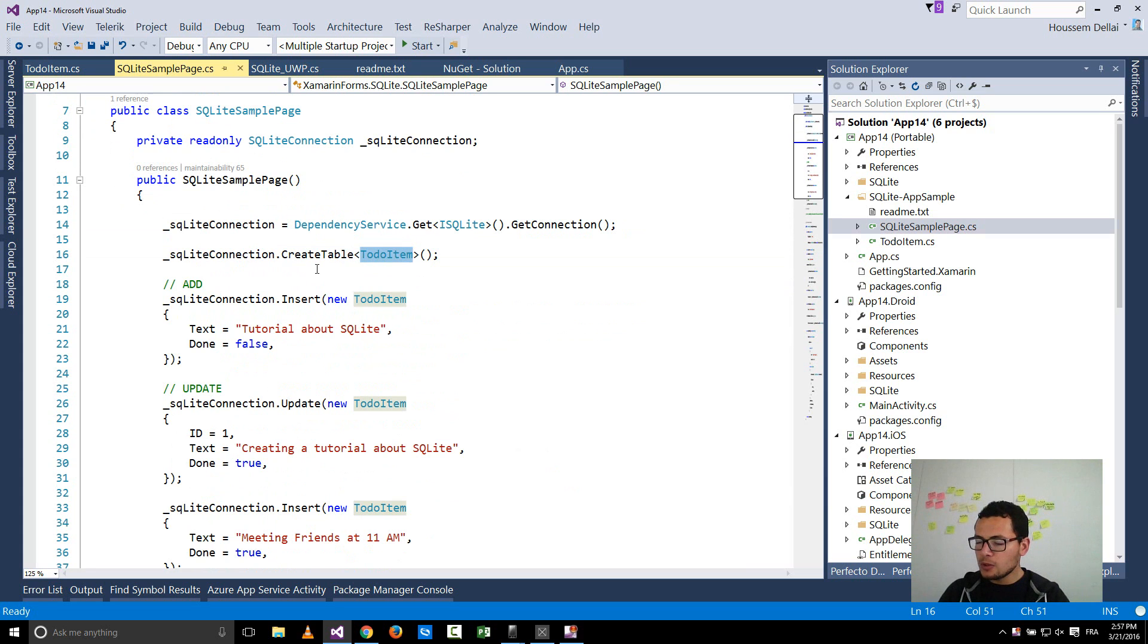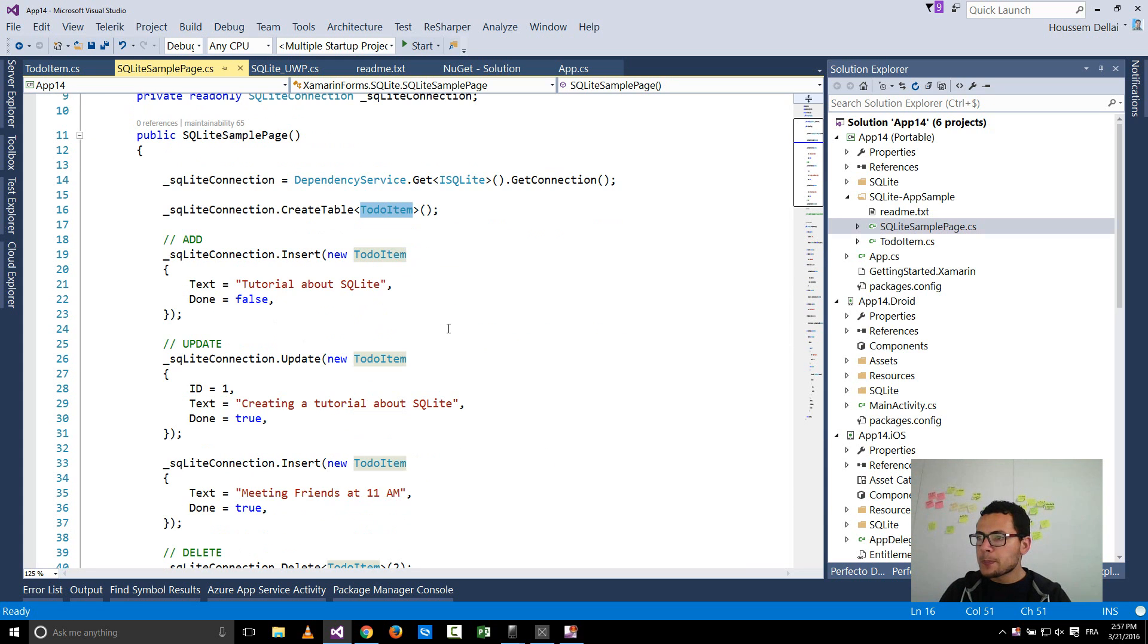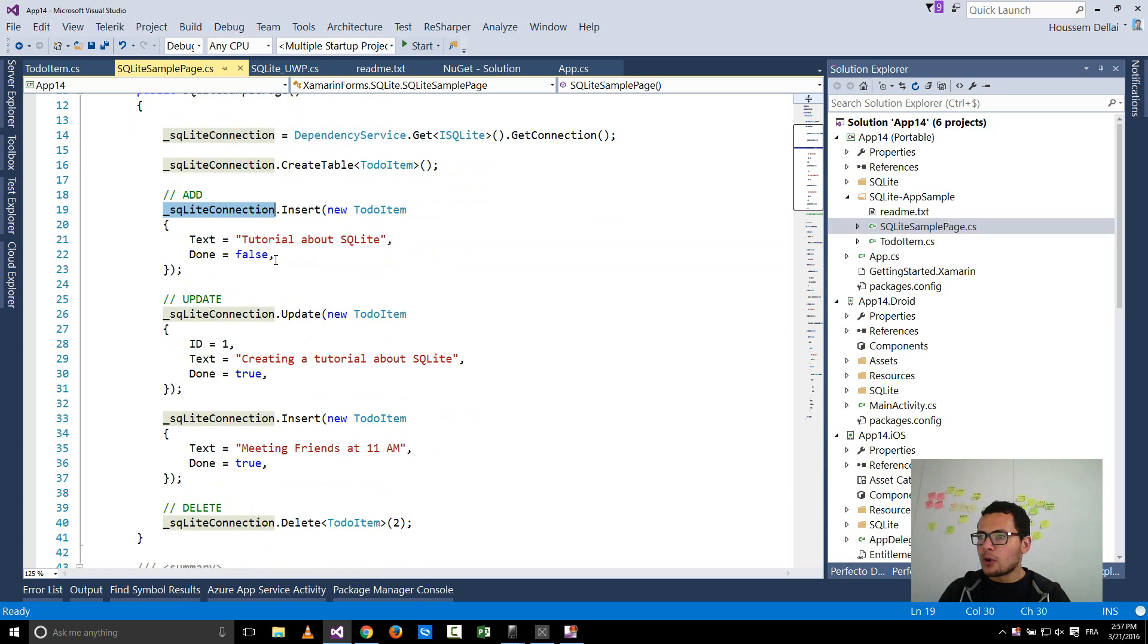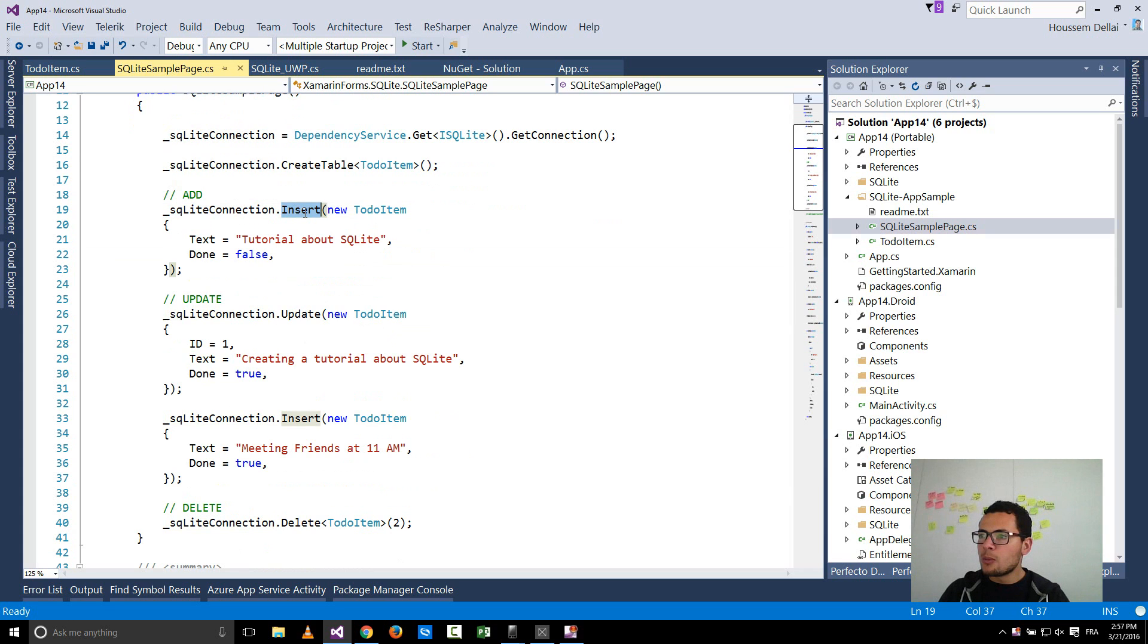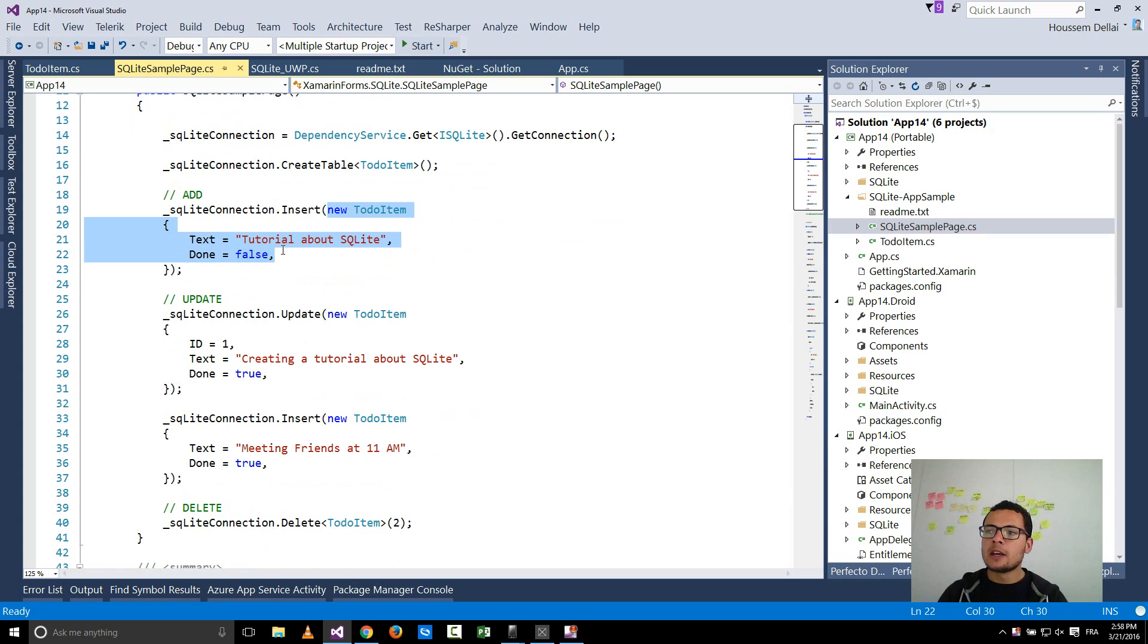So here you see that SQLite is an ORM, an object relational mapping, so it uses objects to deal with the database. So here for adding data to the database I use the method called insert and give it the model or the data that I want to store inside my database.